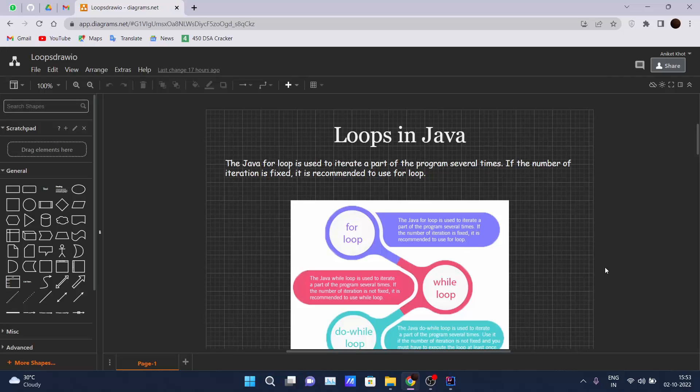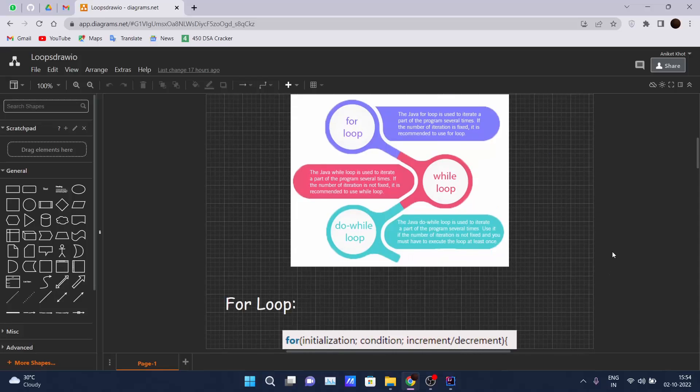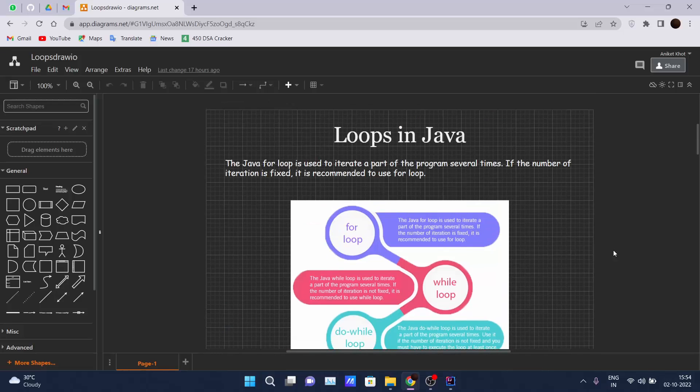Hello guys, welcome back to the Java tutorial series. Today we are learning loops in Java. There are three types of loops in Java: the for loop, while loop, and do-while loop. In this video we are particularly focusing on the for loop.